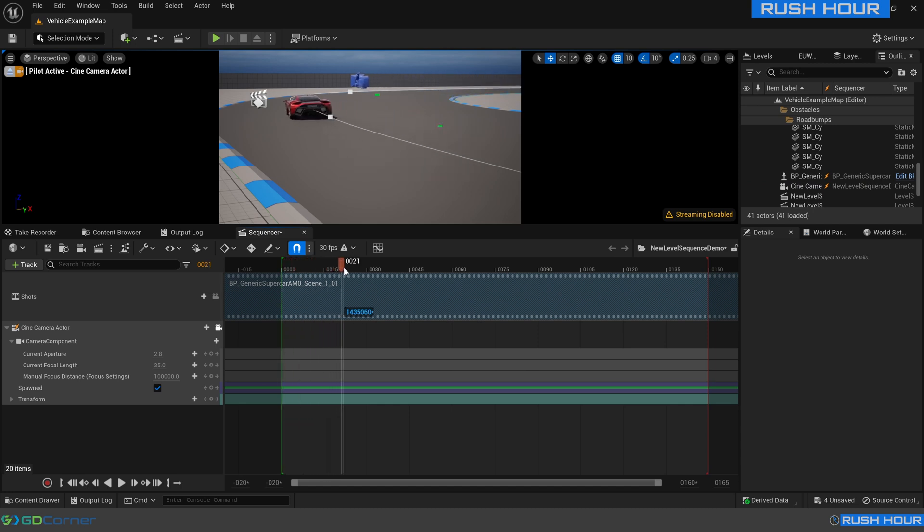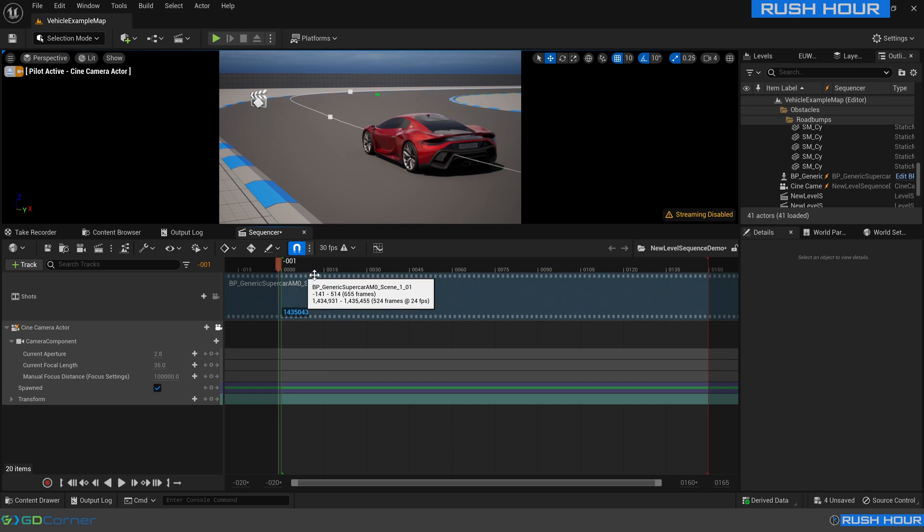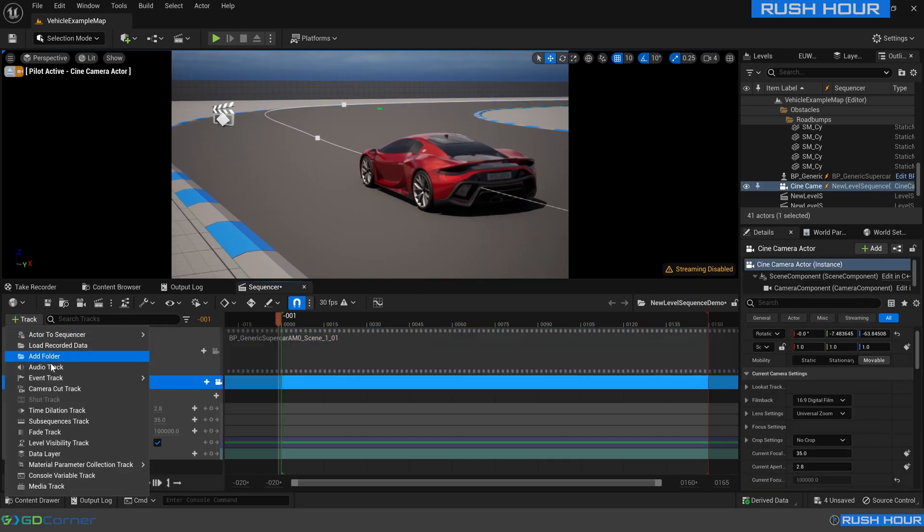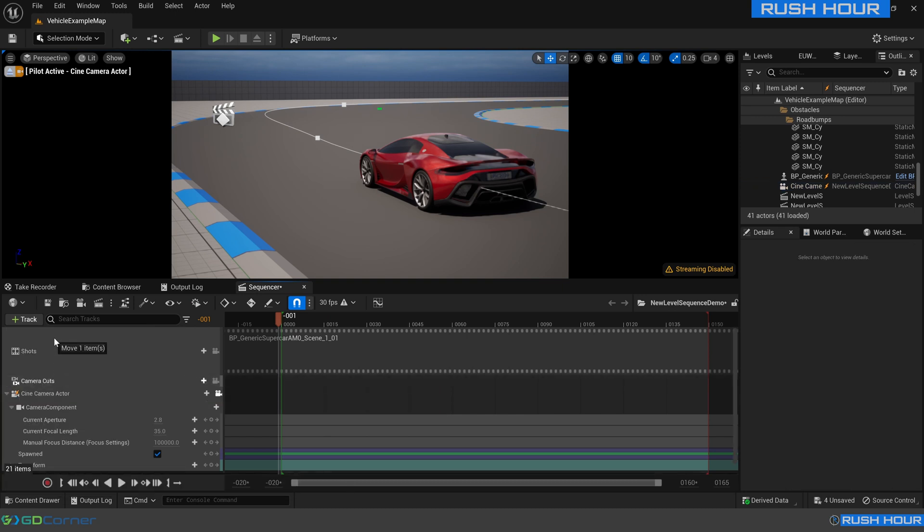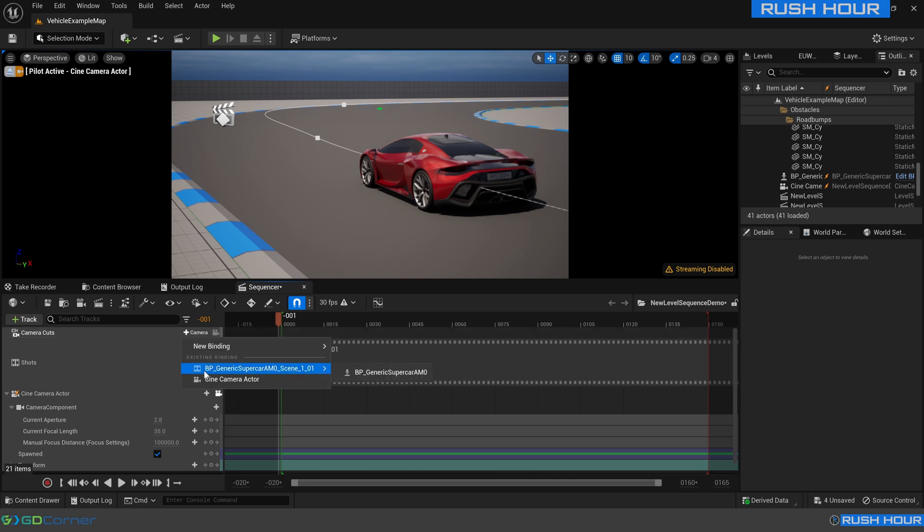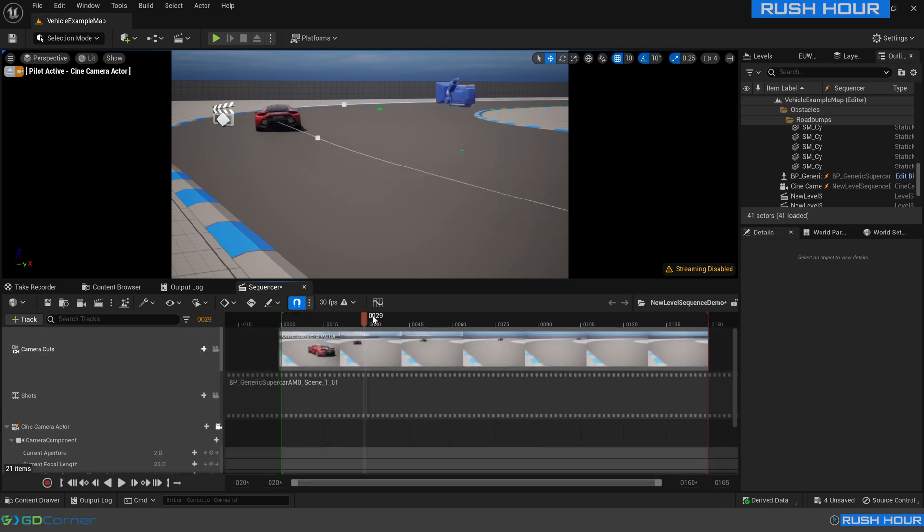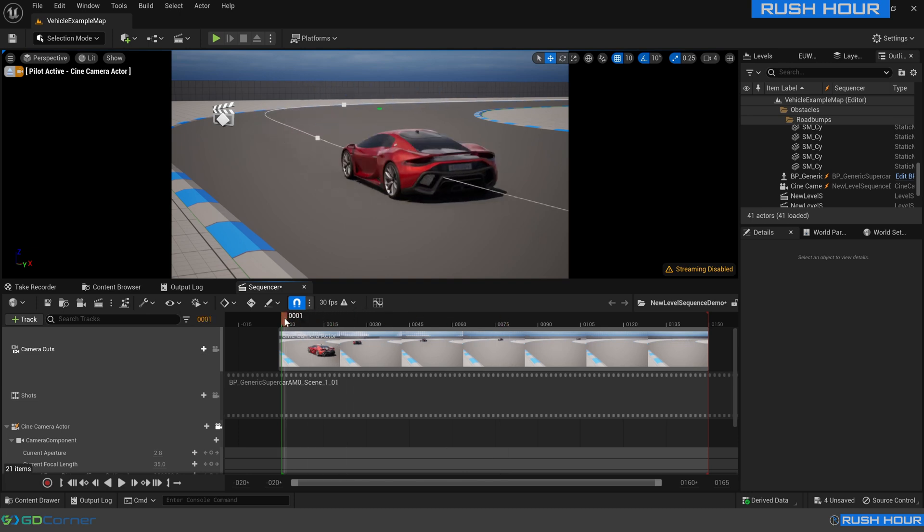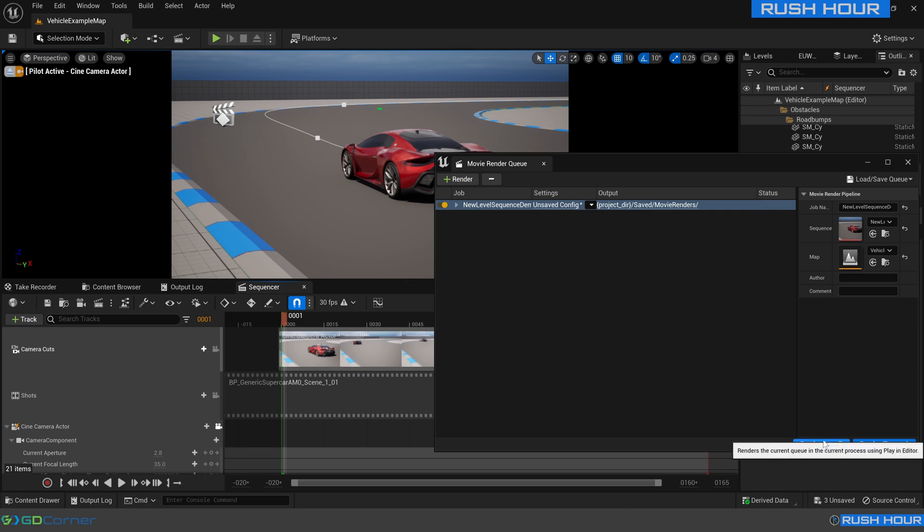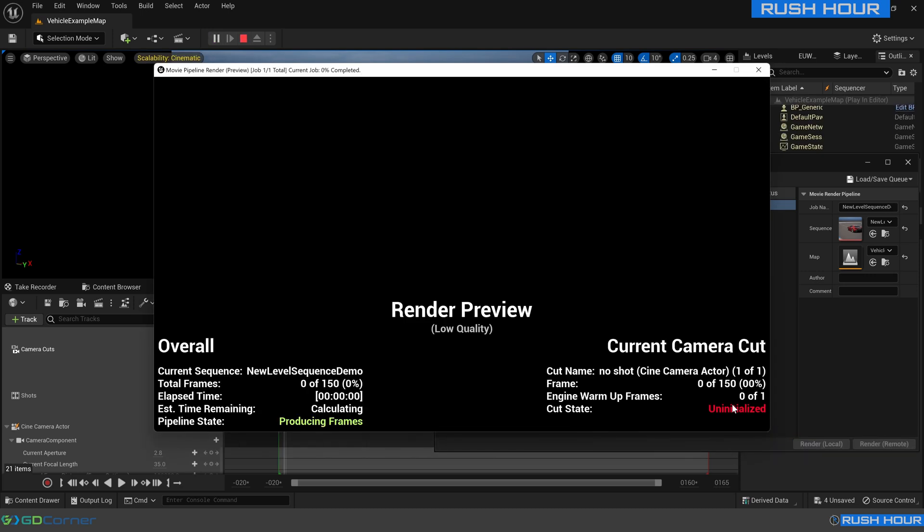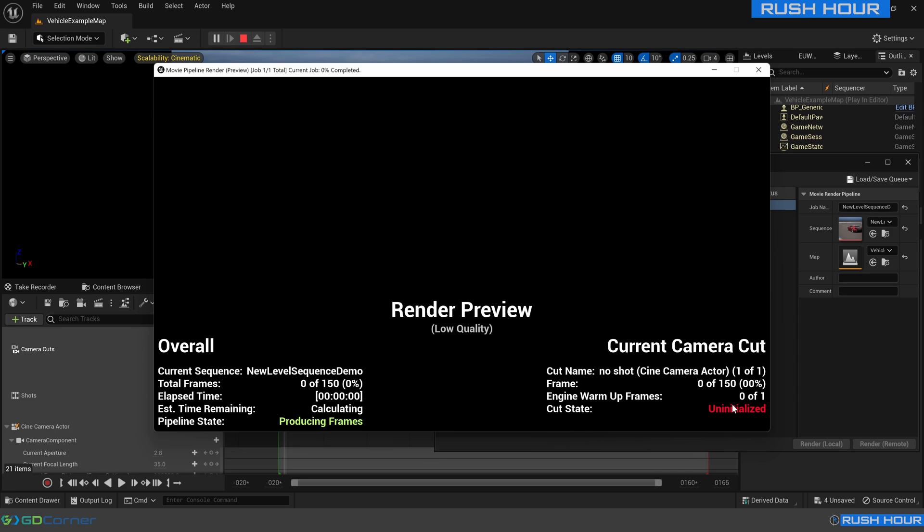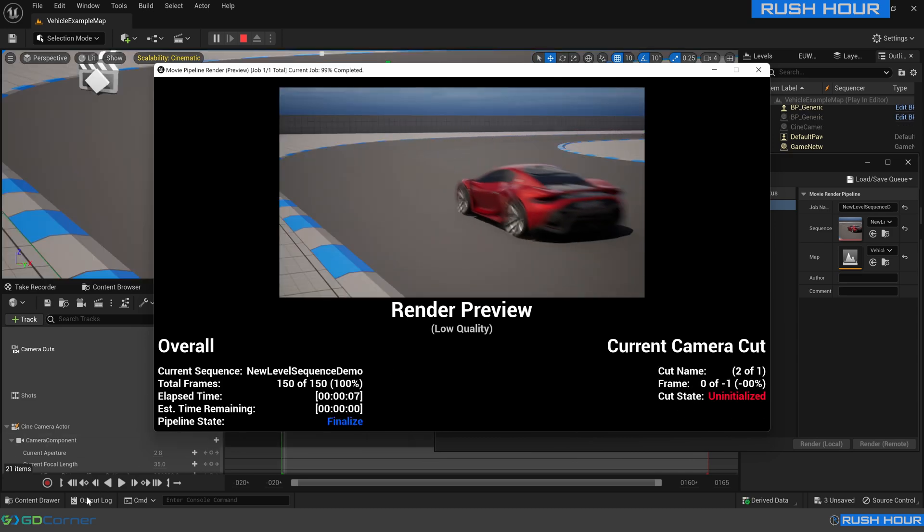And if we play through we can see those brake lights turn on and turn off there. So that's what we want. We'll make sure we add a camera cut track which we will move up. And we will add our cine camera. And if we go to render this movie, the default settings will be fine. Press render. We can see those lights turned on and off there.